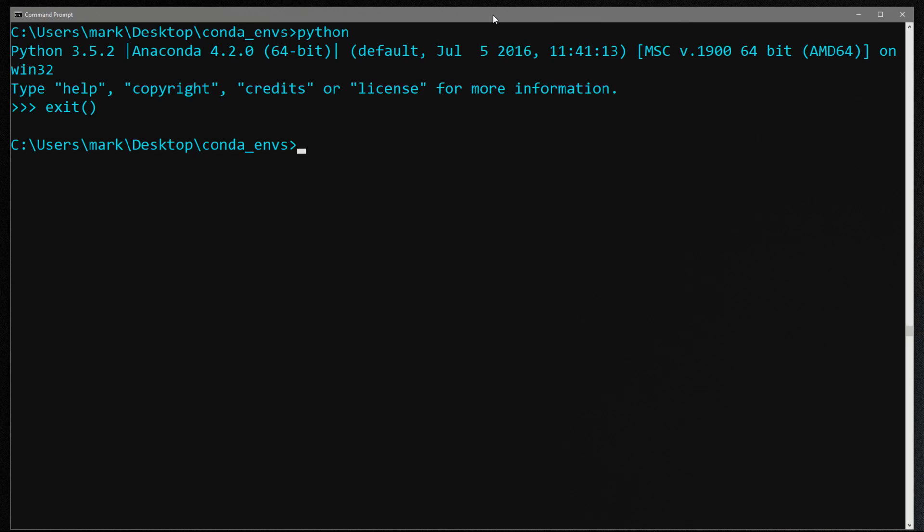Let me start off by showing you how to create a conda environment. The command for this is conda create dash dash name, and we're going to give a name to our environment. I'm going to call it py36, and then we specify the version of Python we want. So we say python equals 3.6, and then we list all the packages we want and you have to give it at least one. So I'm just going to say pip and numpy.